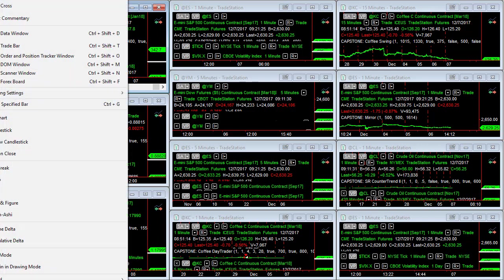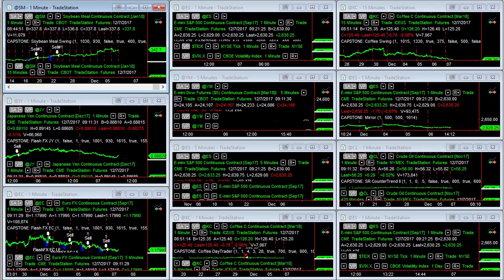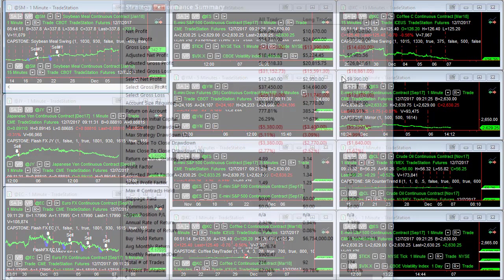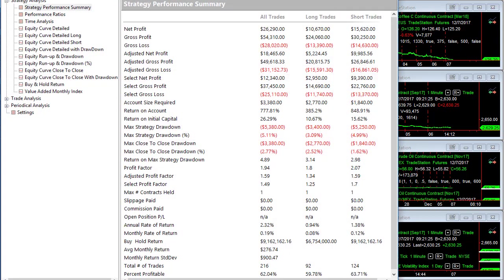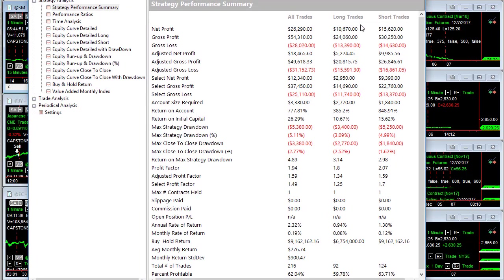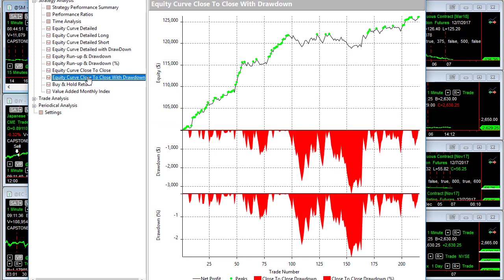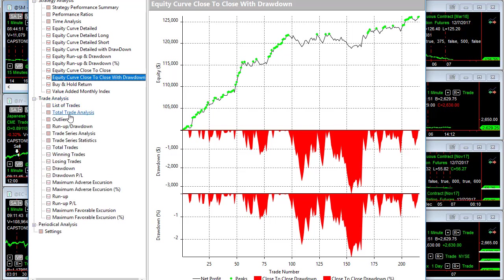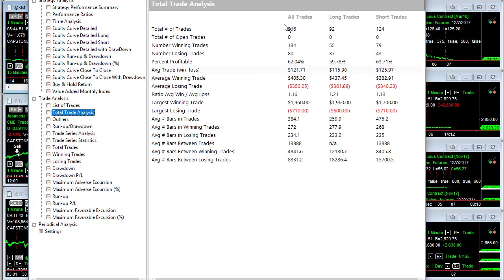The first one is soybean mill swing. Loading the performance summary here for this chart, you see here's the strategy performance summary. The three things to look at are the strategy performance summary, the equity curve, and close to close trade with the drawdown. You see the drawdowns there and the total trade analysis.